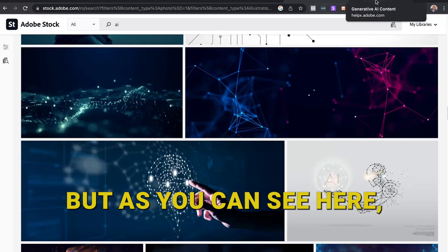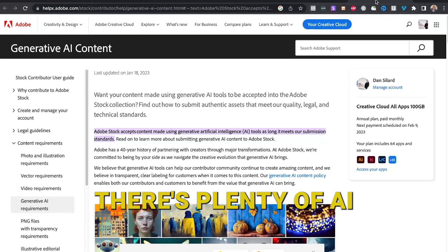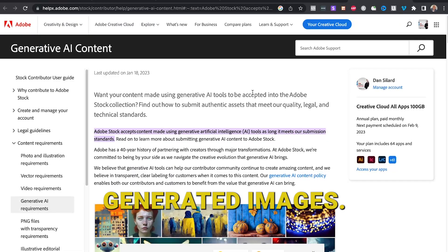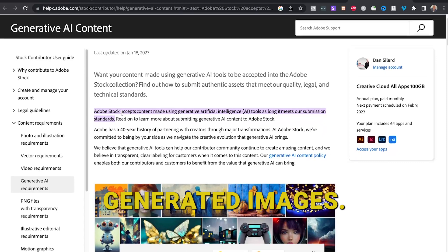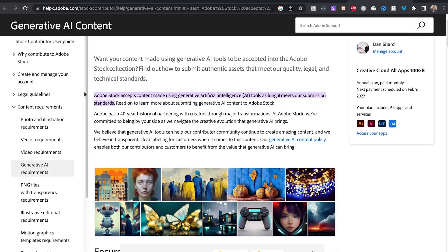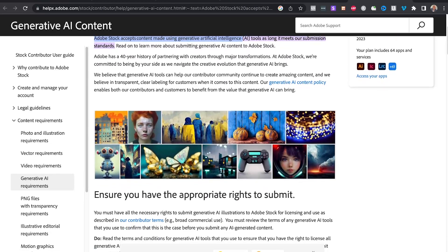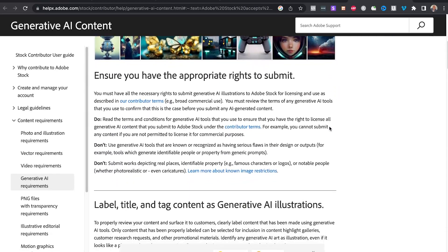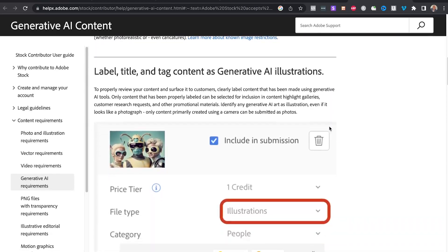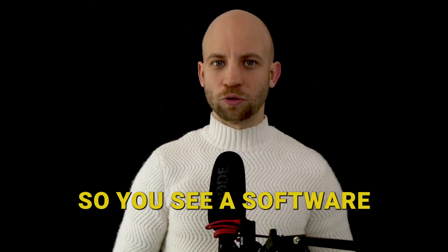So they don't specifically label each image as AI art. But as you can see here, there's plenty of AI generated images. Now on this page you can read the terms of service on what type of AI generated content they accept and how to get your footage up and how to get it approved.